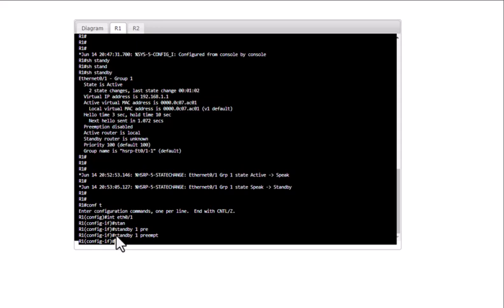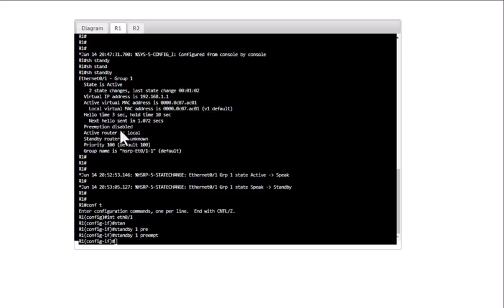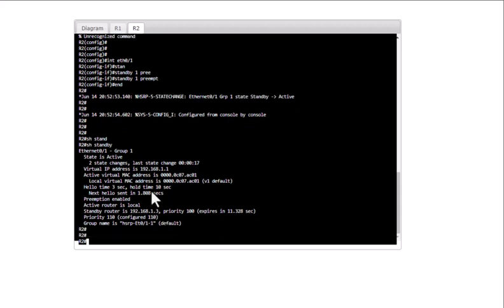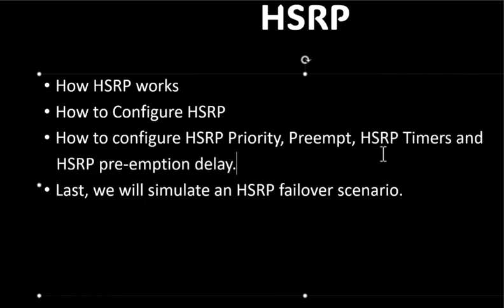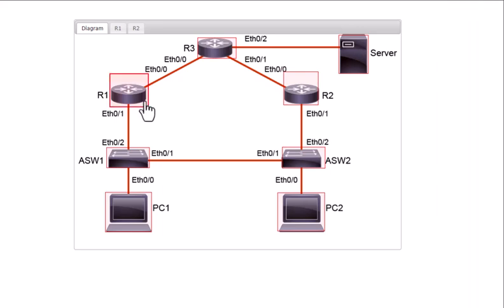What preempt does is ensure the router with the highest priority becomes the active router at all times. So if R2 goes down, R1 will take over the active role, and when R2 comes back online — if preempt is configured — it will take over the active role again. That is what preempt does. Now let's configure HSRP timers and preemption delay.